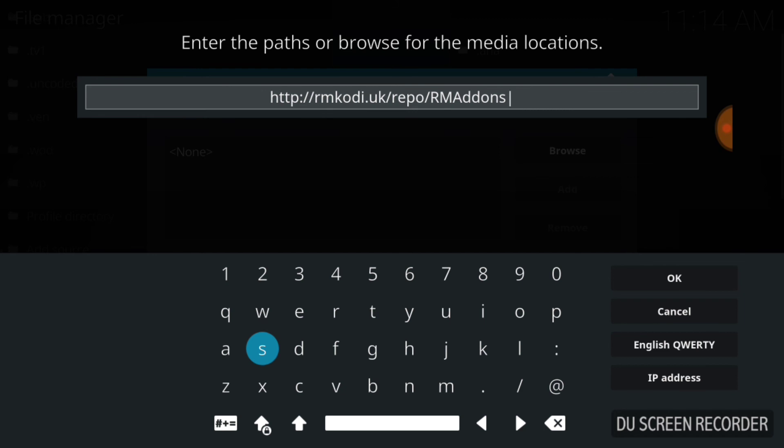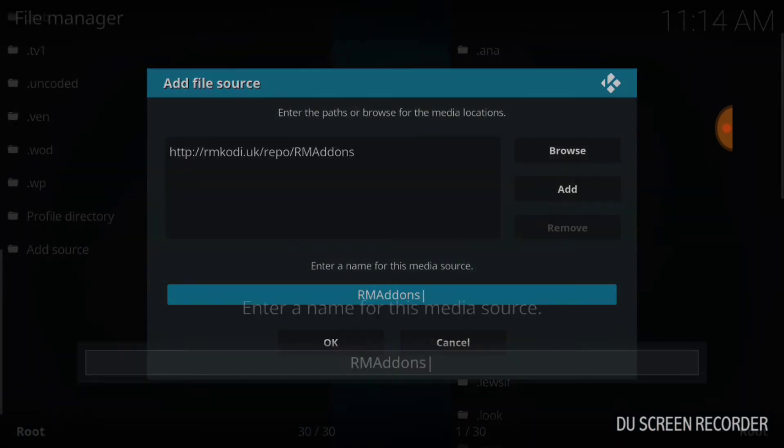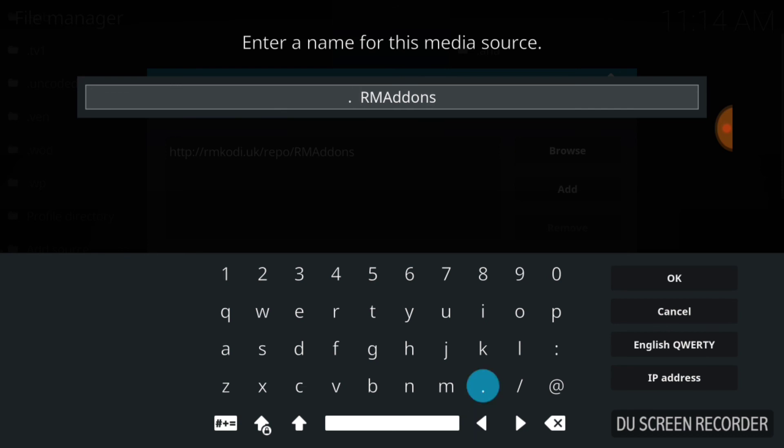If you typed it correctly, you'll have http rmcody.uk forward slash repo forward slash capital R, capital M, capital A in add-ons, and that's it. Now, if you're ready, press OK. Remember, if I'm going too fast, you can press Pause. Now we'll do this screen. You can name this whatever you want to name it. It already has R.M. add-ons in here. So if that's what you want to keep, you can go ahead and just do like this. I'm going to put my little dot, my little signature. You can do anything you want. And I'm going to press OK.